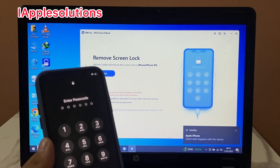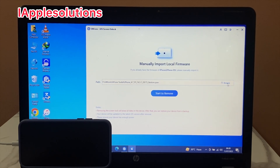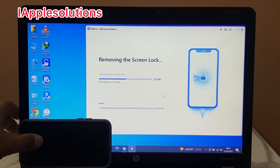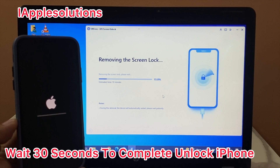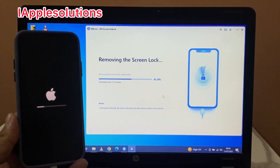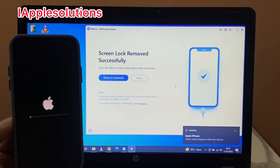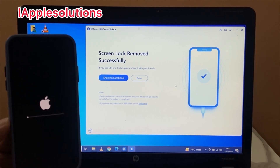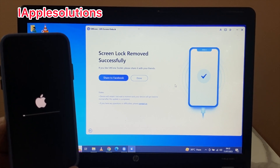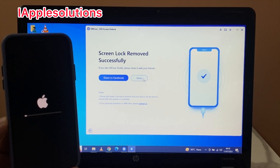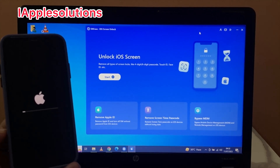Connect your device and tap on Next. You can see the file selection screen. The screen lock is removed successfully. If you like ULT Phone toolkit, please share it with your friends. Tap on Done.